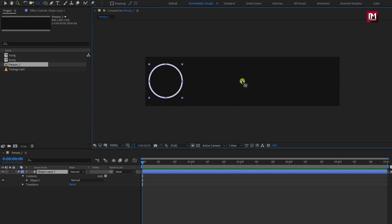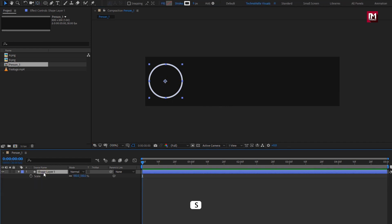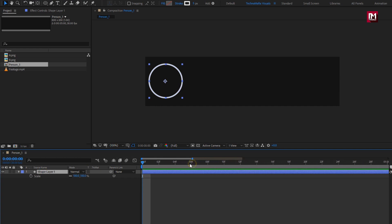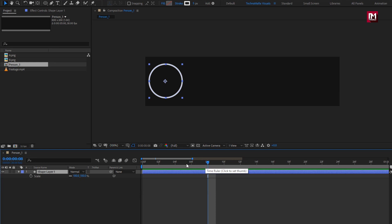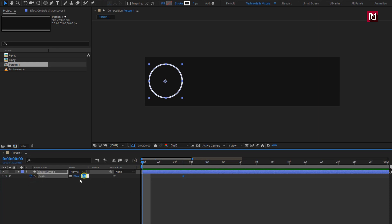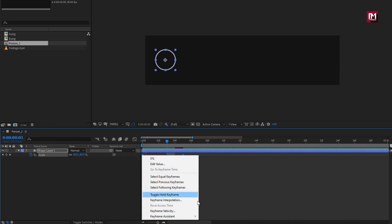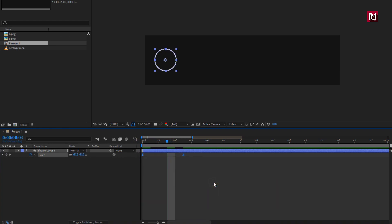For this shape layer, set the anchor point to center. Press S to bring up scale. At near about 5 frames, create a keyframe for scale. At start, change scale value to 0%. Select the created keyframes and change keyframe assistant to easy ease.